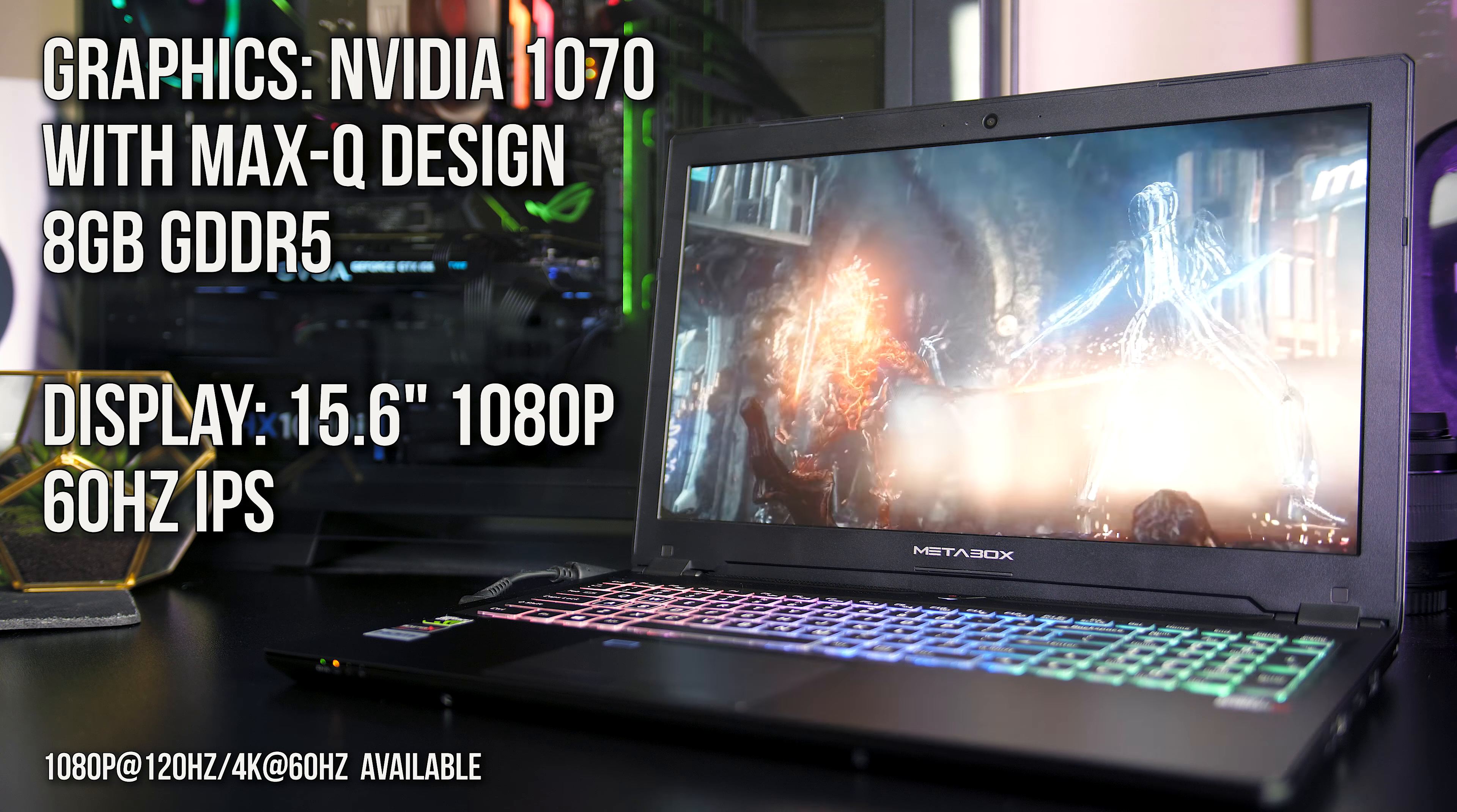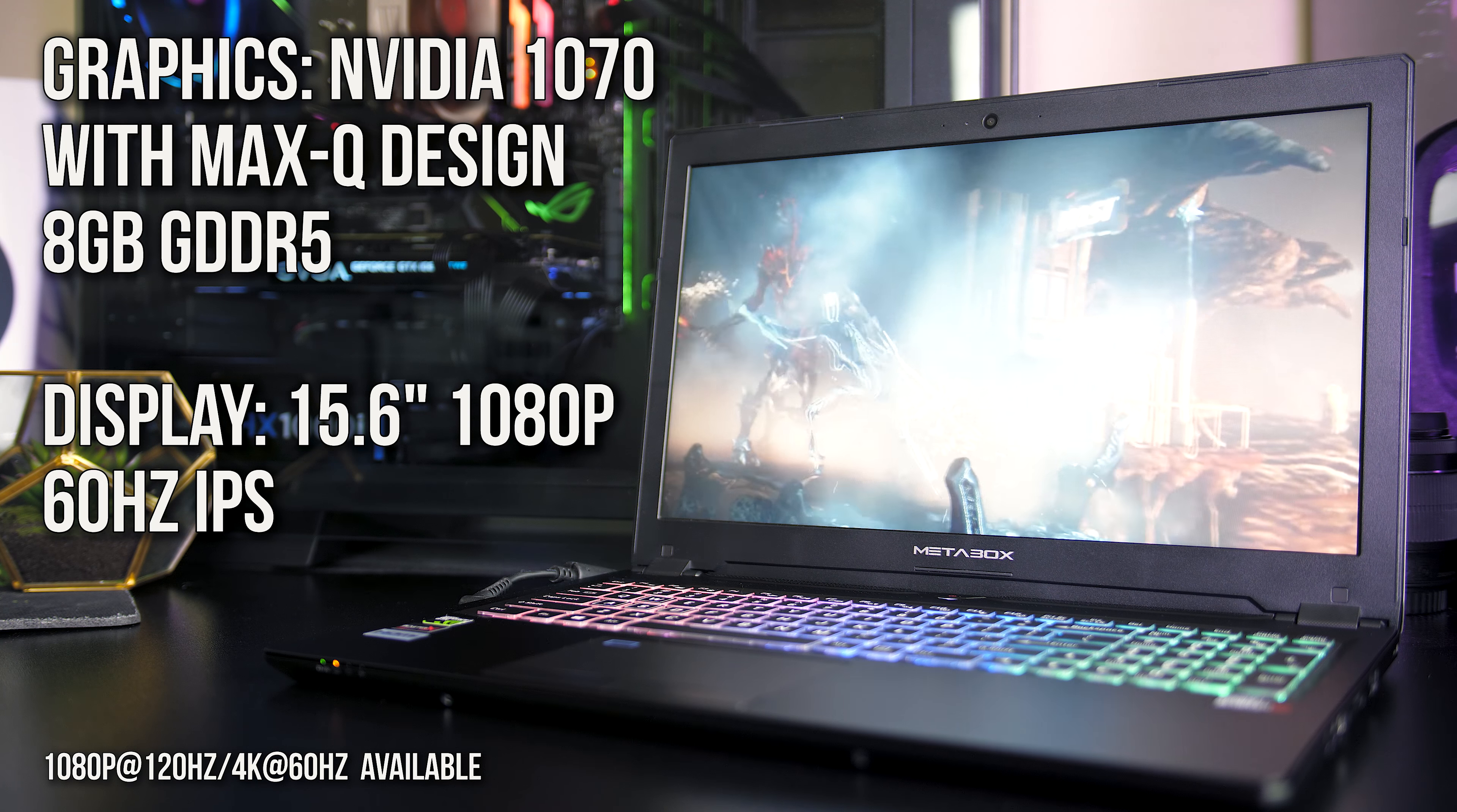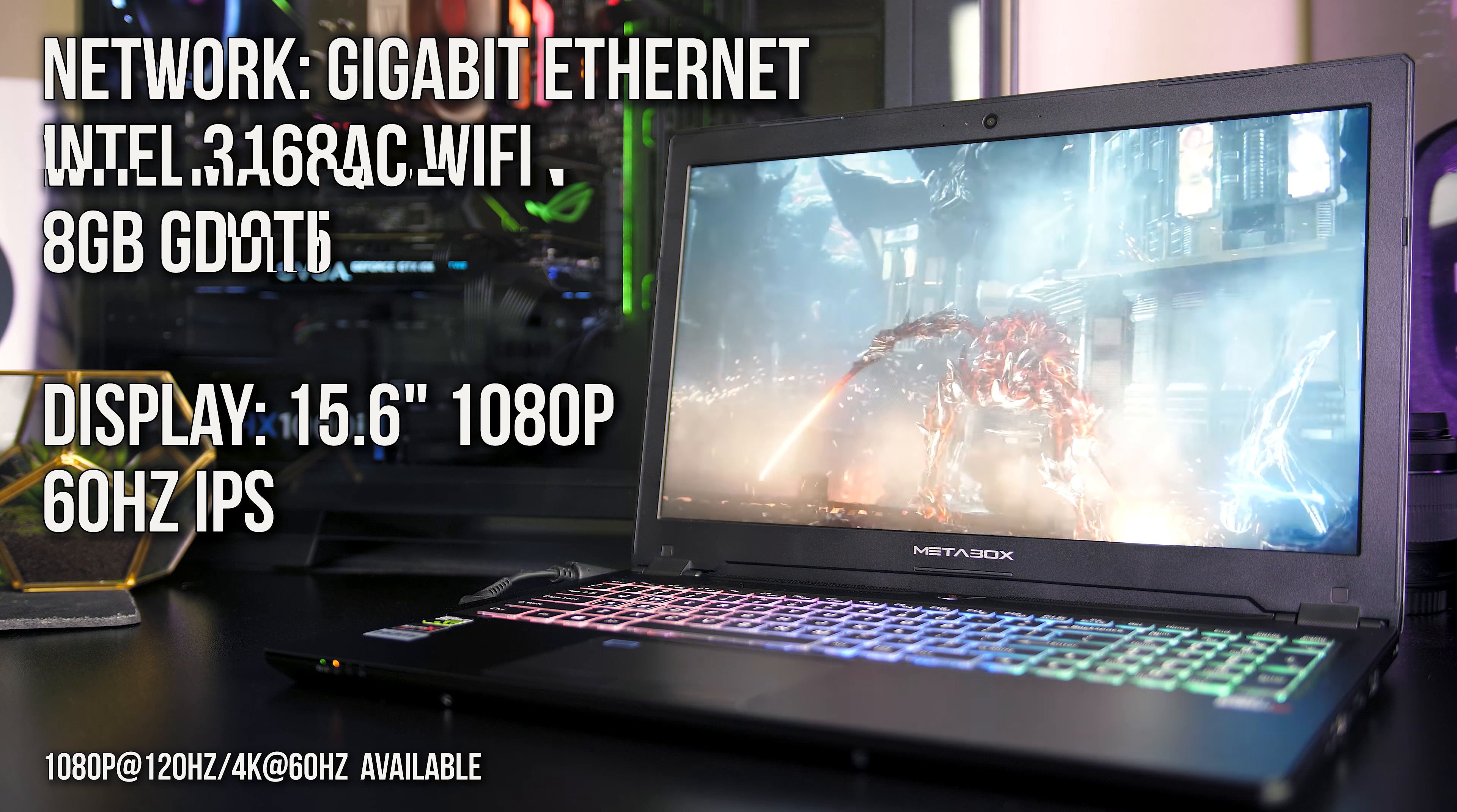For the graphics we've got Nvidia's Max-Q 1070 in combination with the 15.6-inch 1080p 60Hz IPS panel, but this can be upgraded to 120Hz or 4K, and we'll talk about this more in the benchmarks.